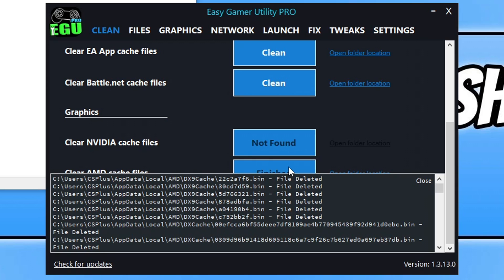Once that's done, go ahead again and try launching Modern Warfare and see if that resolved the issue. So if it didn't, then the next thing that we want to do is update our DirectX.